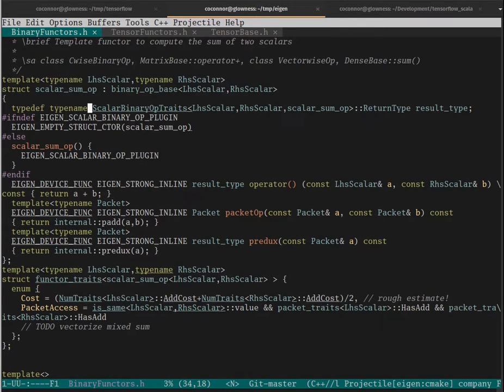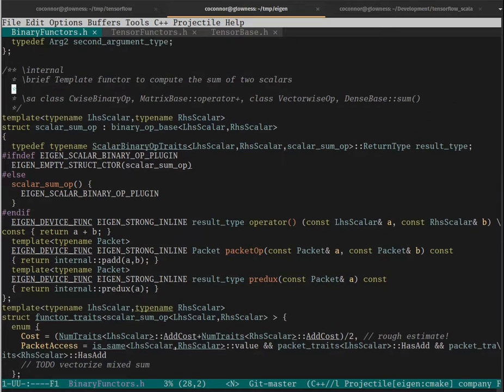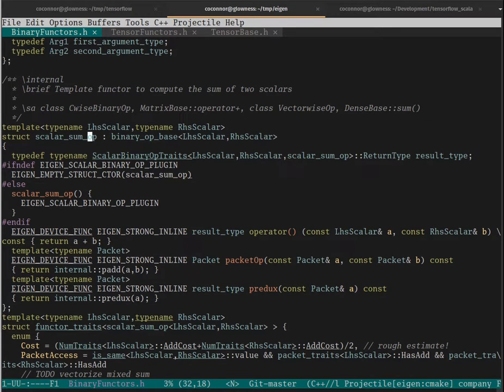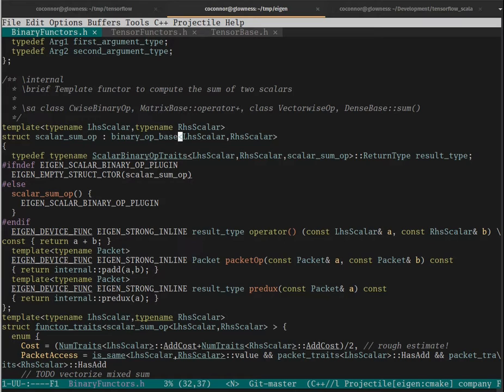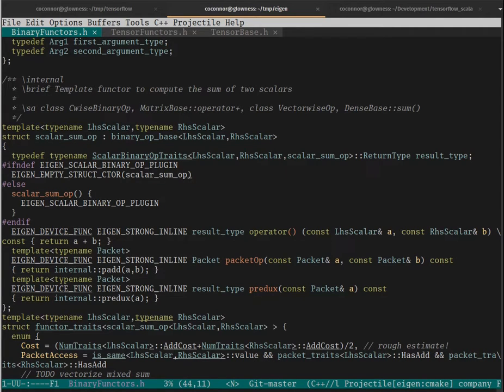When we get to sum op, we're actually talking about this specific scalar operation, just sum op. And we can see here that all this really does is add two operands. That's it.